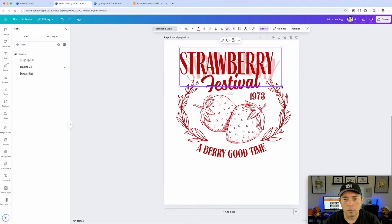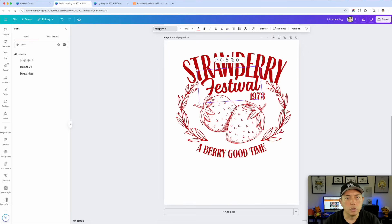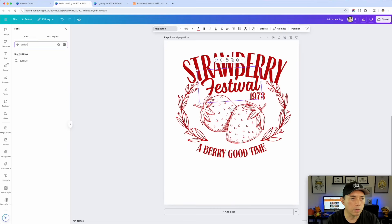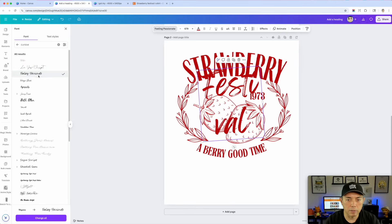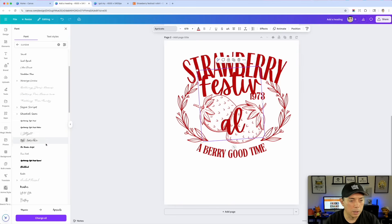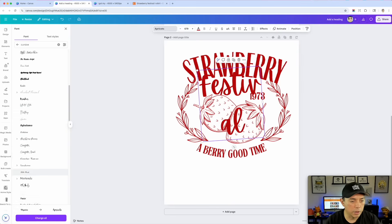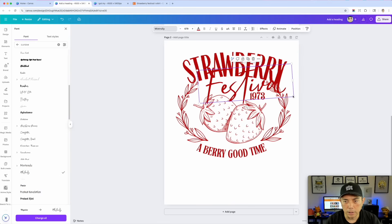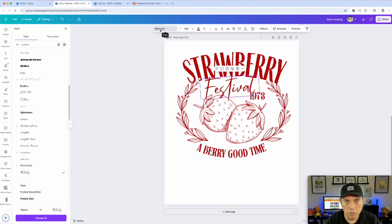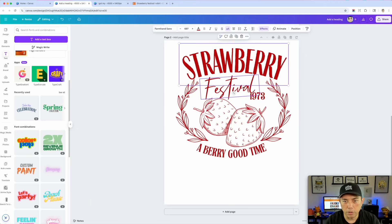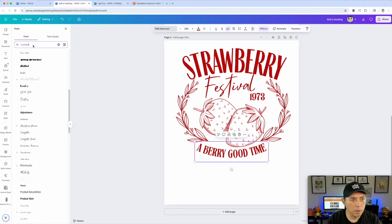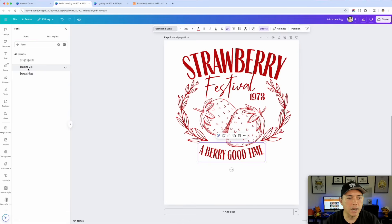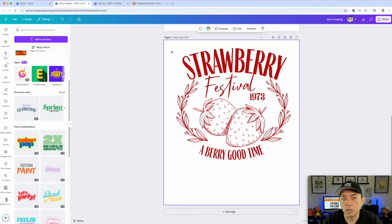For script fonts, come in here and type 'cursive' or 'script.' Under script you can see some options; under cursive you can see more — 'Feeling Passionate' is kind of cool, 'Apricots' is a nice one. A lot of these are free. This one called 'Miss Truly' is really nice — it might need some adjustment depending on the font. So depending on your font choice you may need to tweak the layout a little. Then I'll type 'farm' again to get 'Farm Sans' for the main display text.